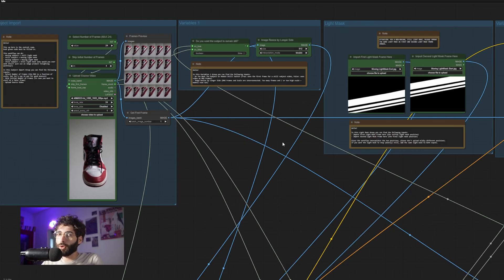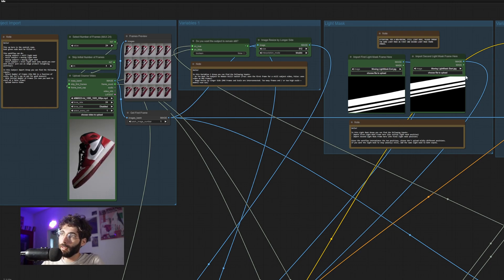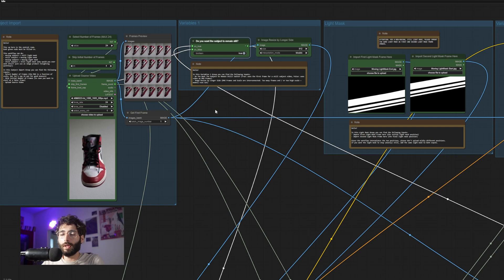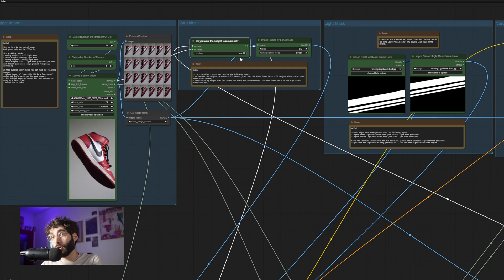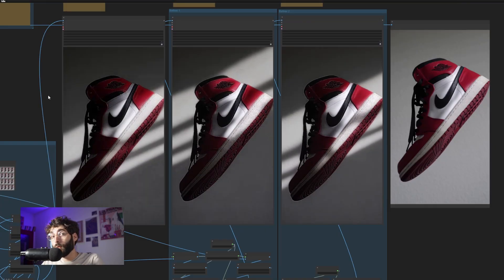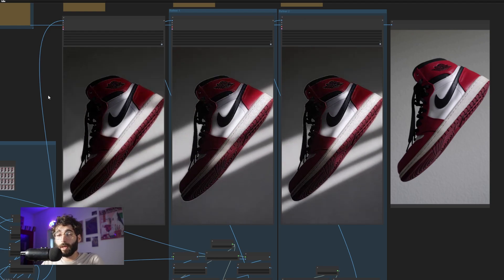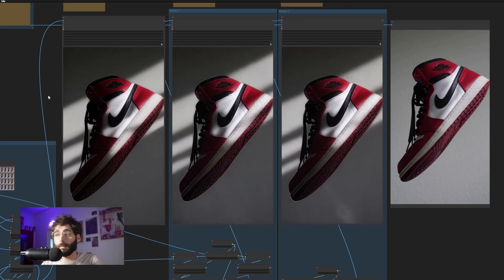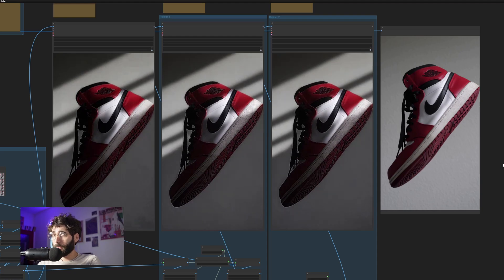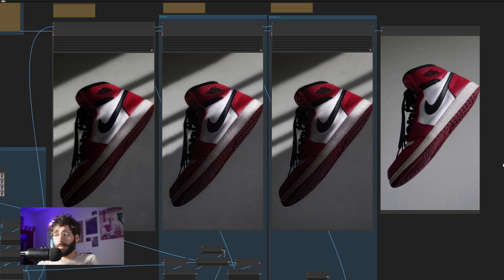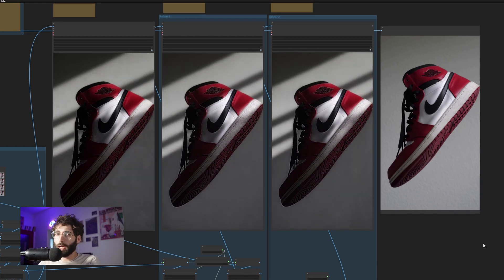Or if we want to do the opposite and have the shoe remain still while the light mask moves, we can just import two new light masks and switch this boolean to true on 'do you want the subject to remain still' and this would be the result. The shoe remains still while the light mask keeps moving. There is also a fourth mode — still frame plus still light mask — but I won't judge if you want to use that.